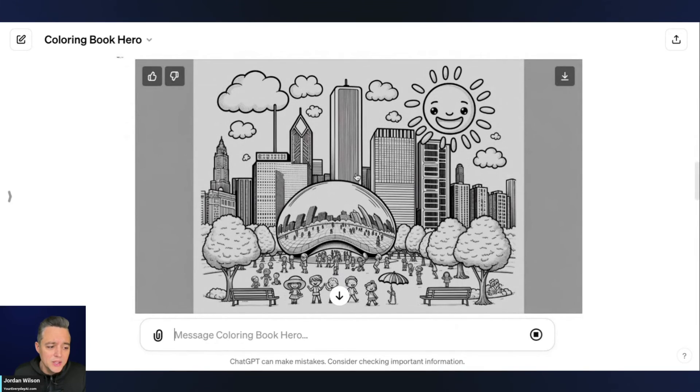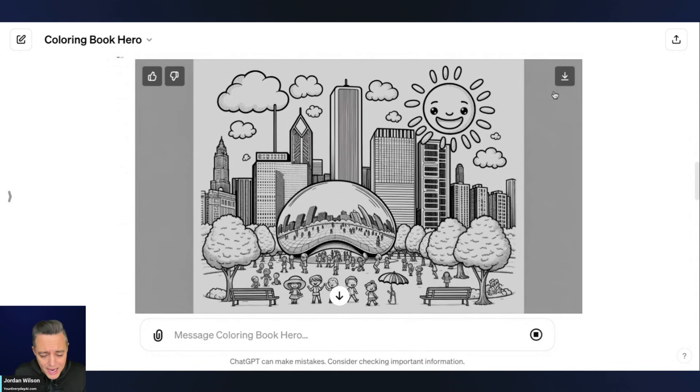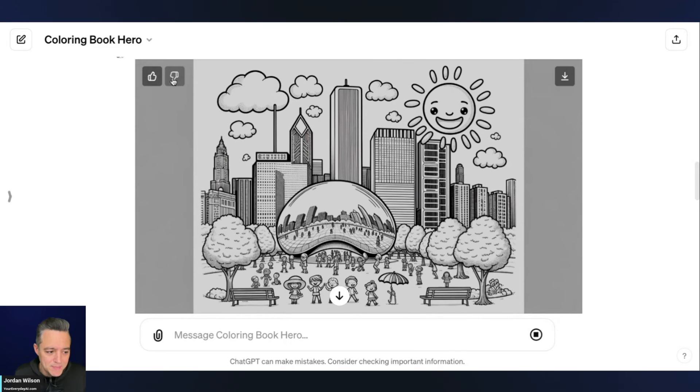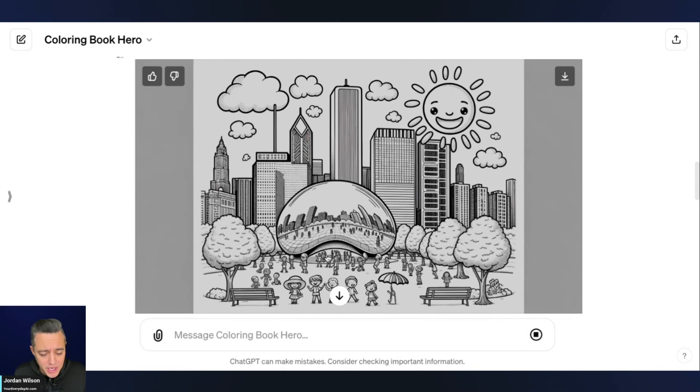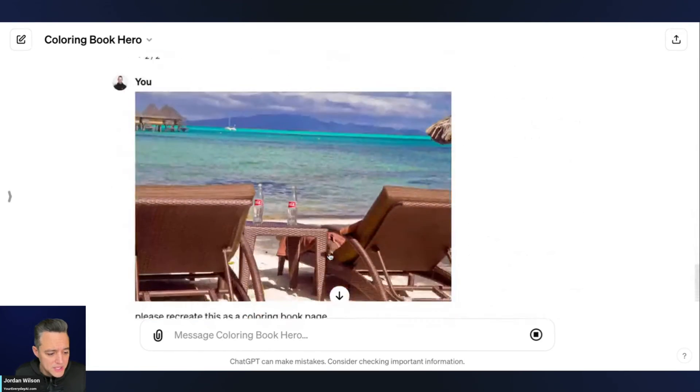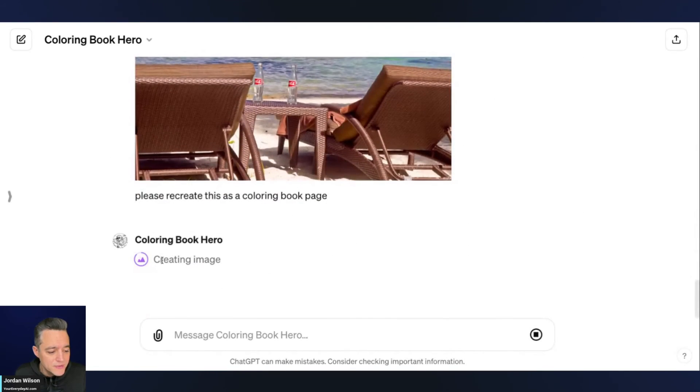So again, you can click these, you can download them when they are done. You can also, you know, train this GPT by giving it thumbs up or thumbs down as you go along. So let's see if it's finished.